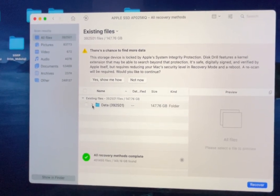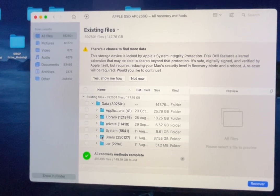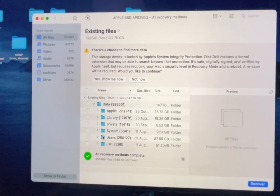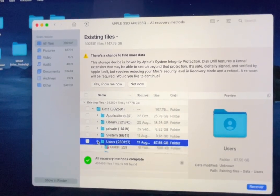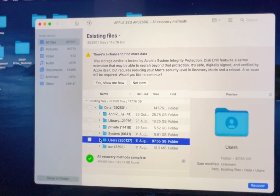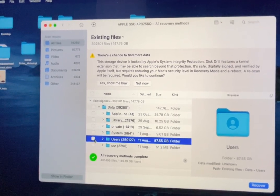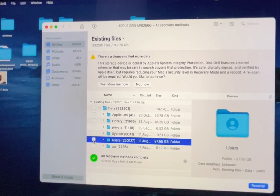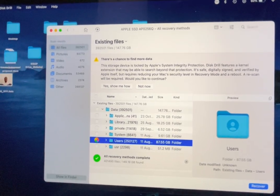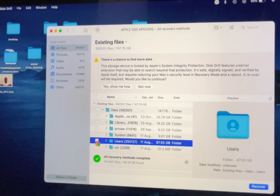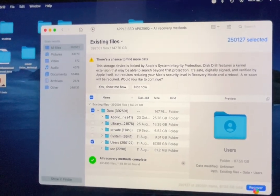Then you go to Data. For me, I know all my data is in the User folder, so I'm going to go to User straight away. If you want to download the whole User folder, you can just check it — check the box right here.